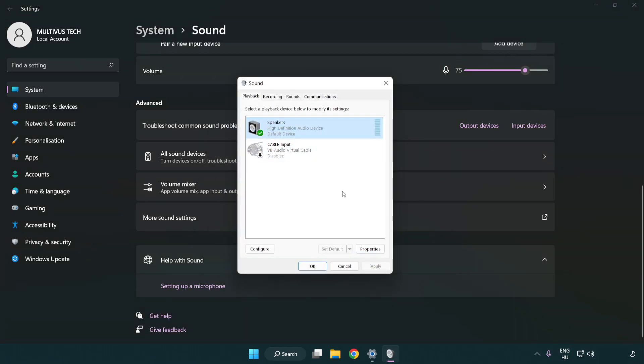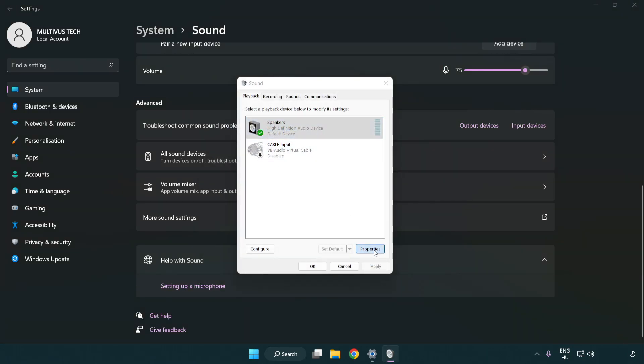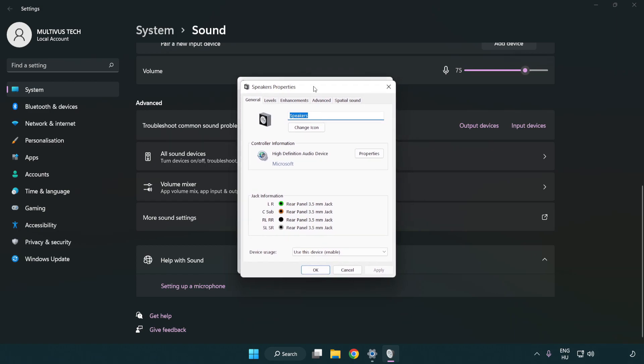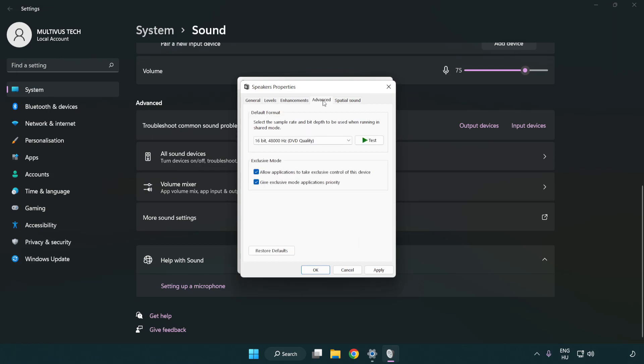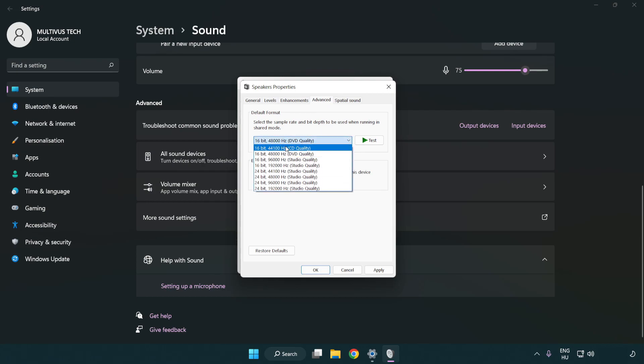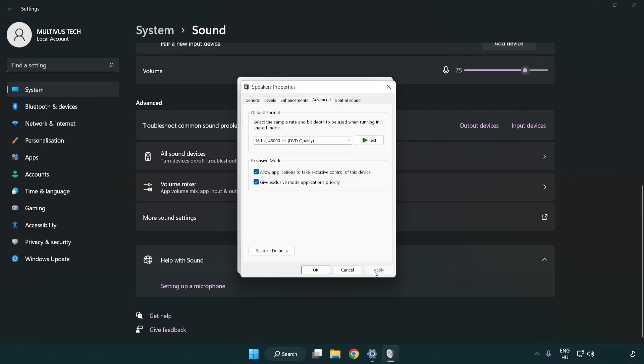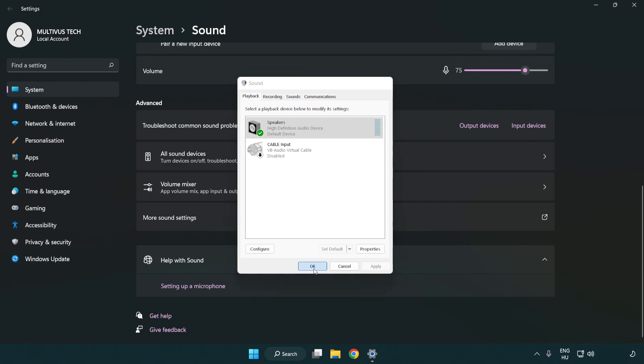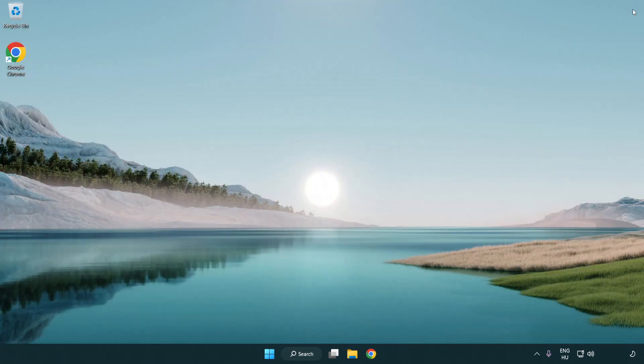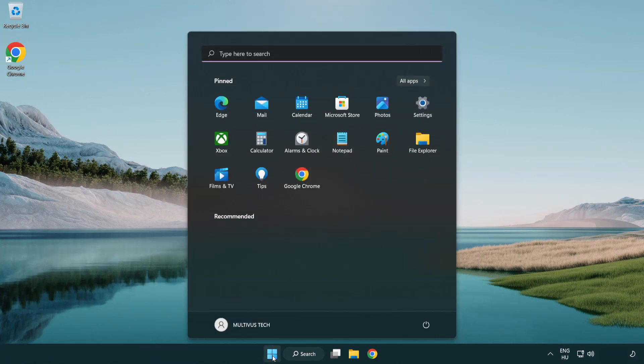Click properties. Click enhancements. Check disable all enhancements. Click advanced. Try CD and DVD quality. Apply and OK. Close window and restart your PC.